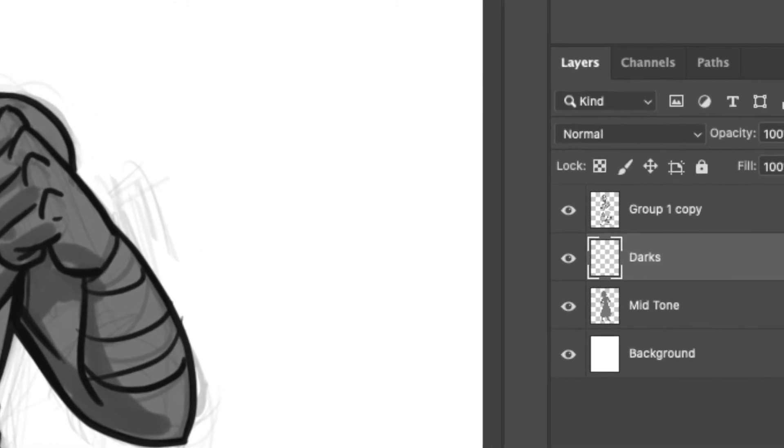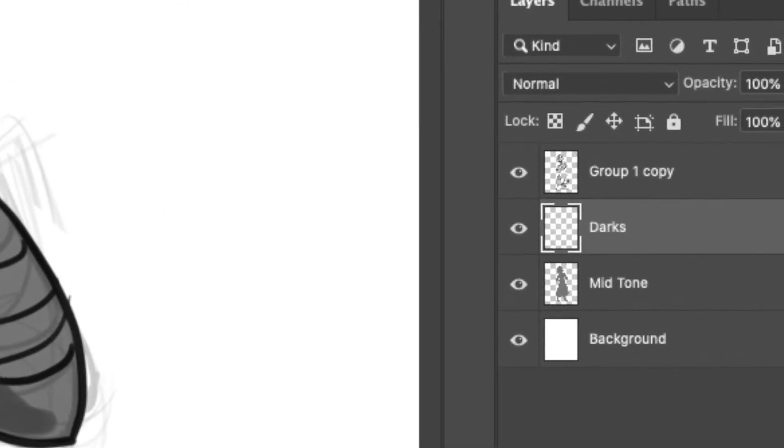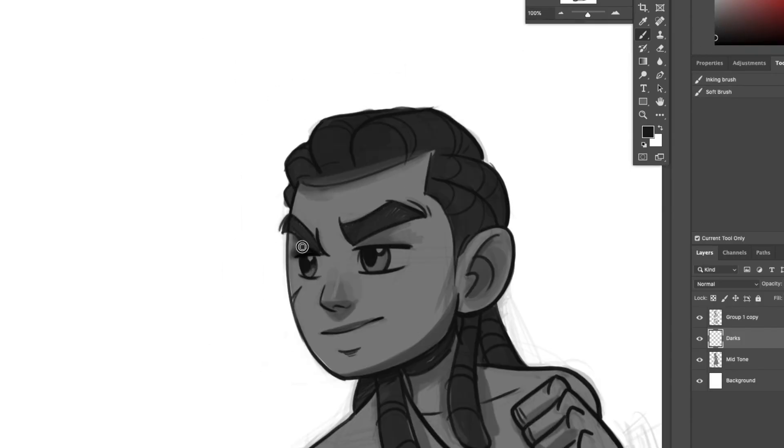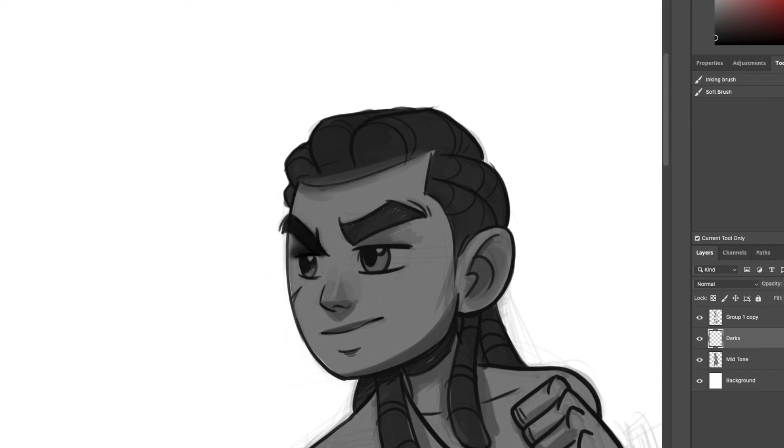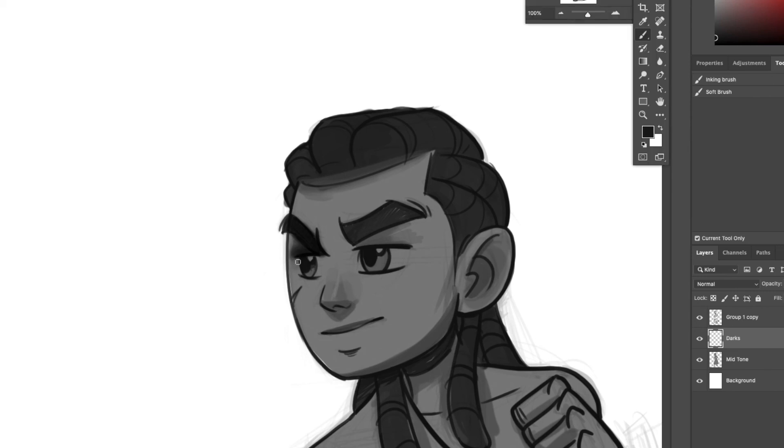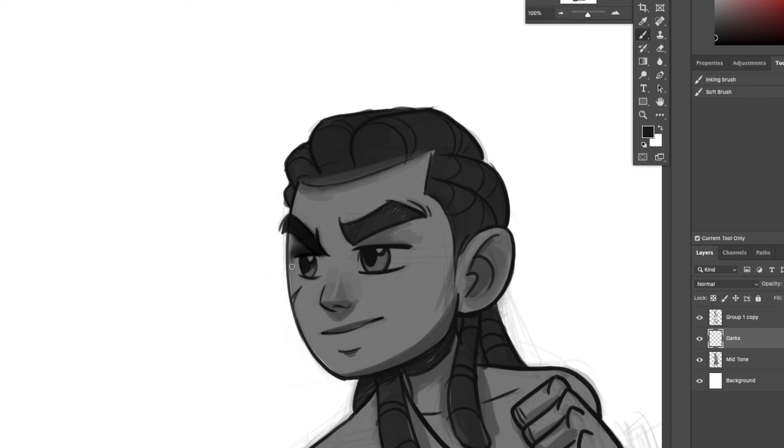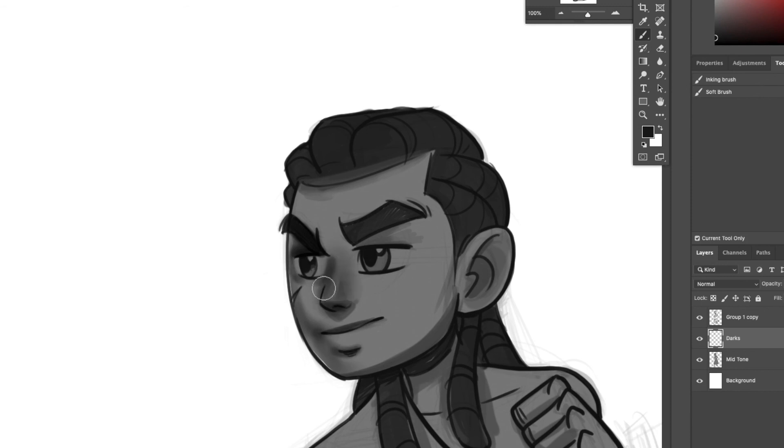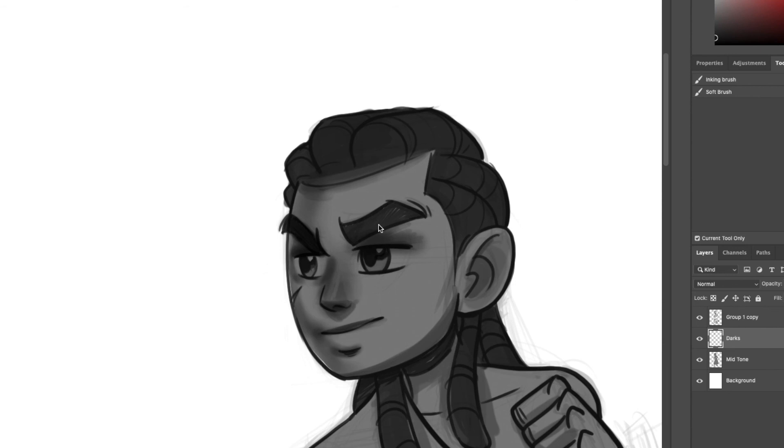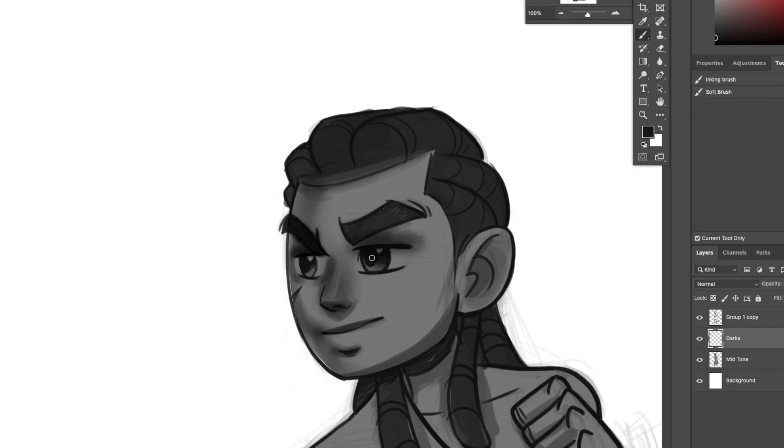So here I made a darks layer above the mid-tones and we're going to start rendering. I'm going to add some shadows here above the eyes because that area is in shadow. Then I'm going to go ahead, continue adding shadows and get my brushes right. All right, so we're adding shadows under the eyes here, around the cheek, under the nose for sure, under the lips.